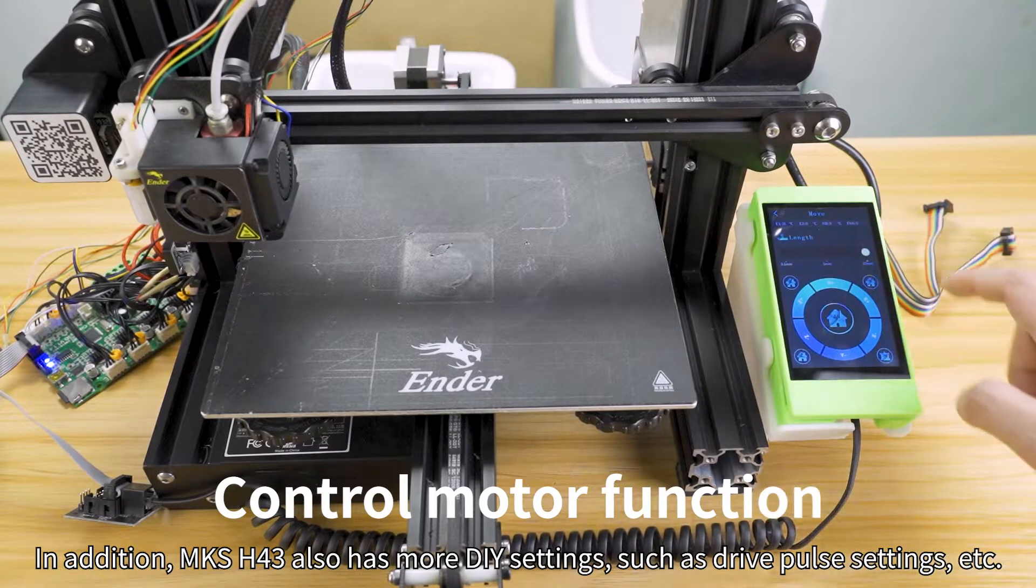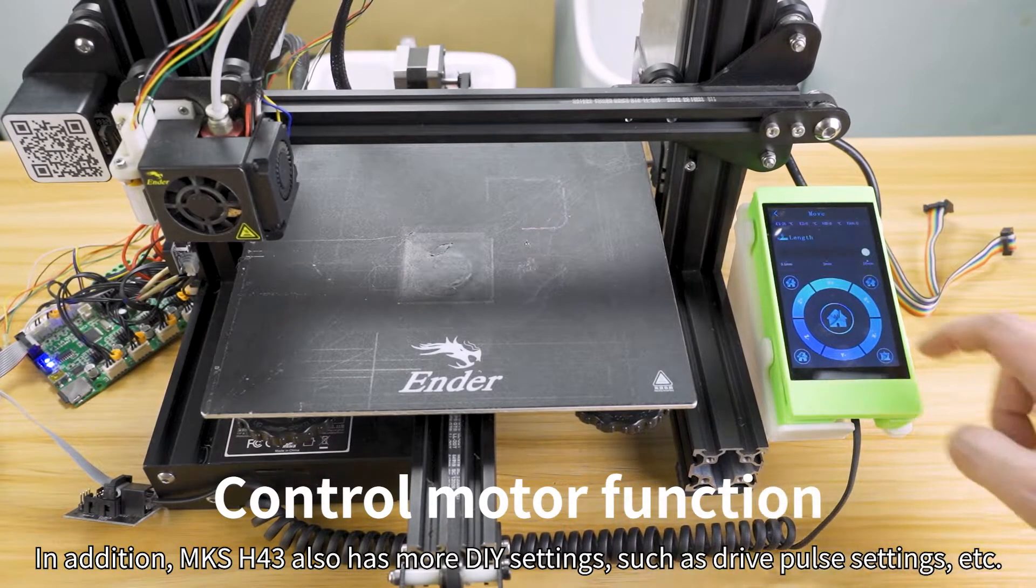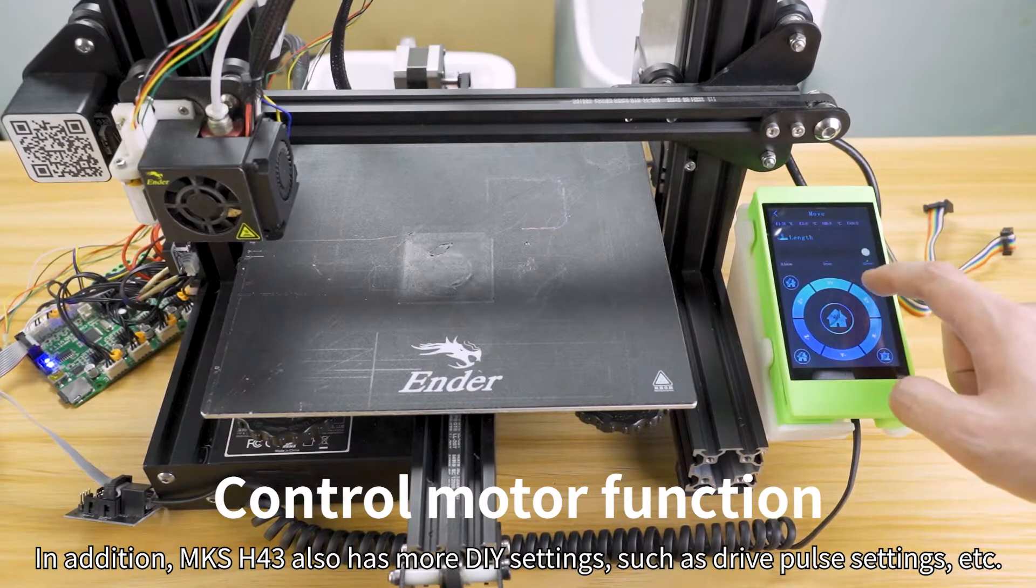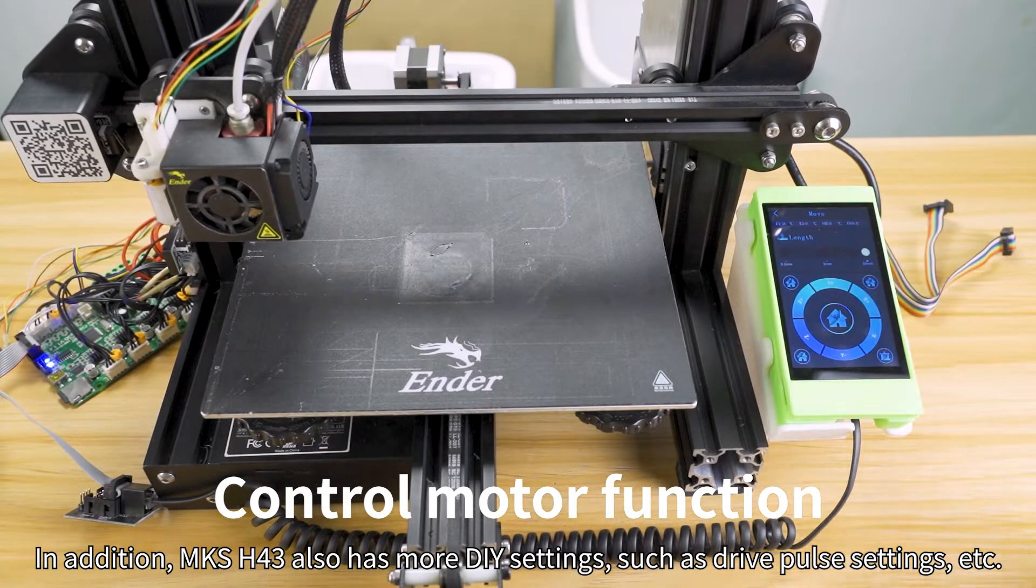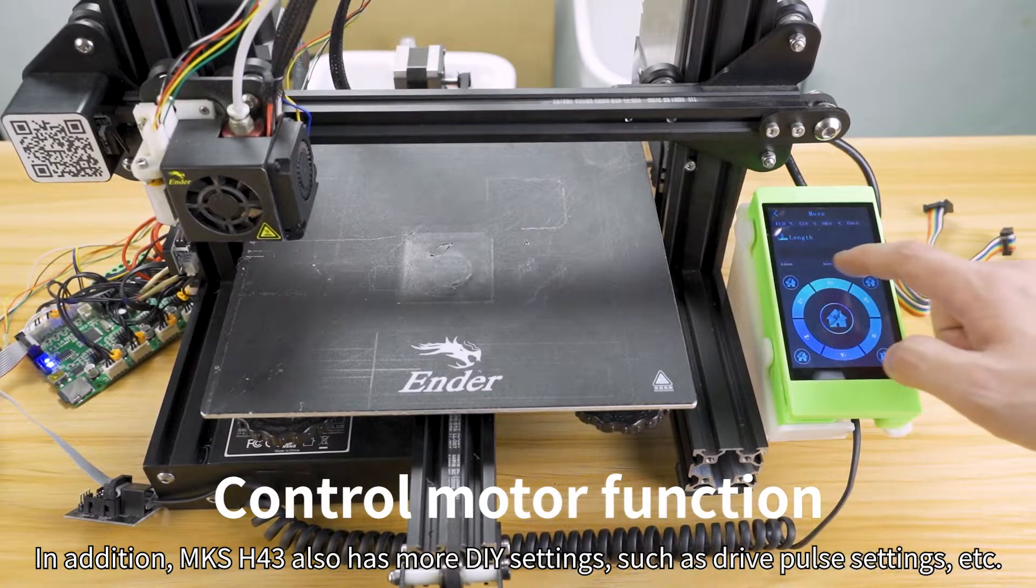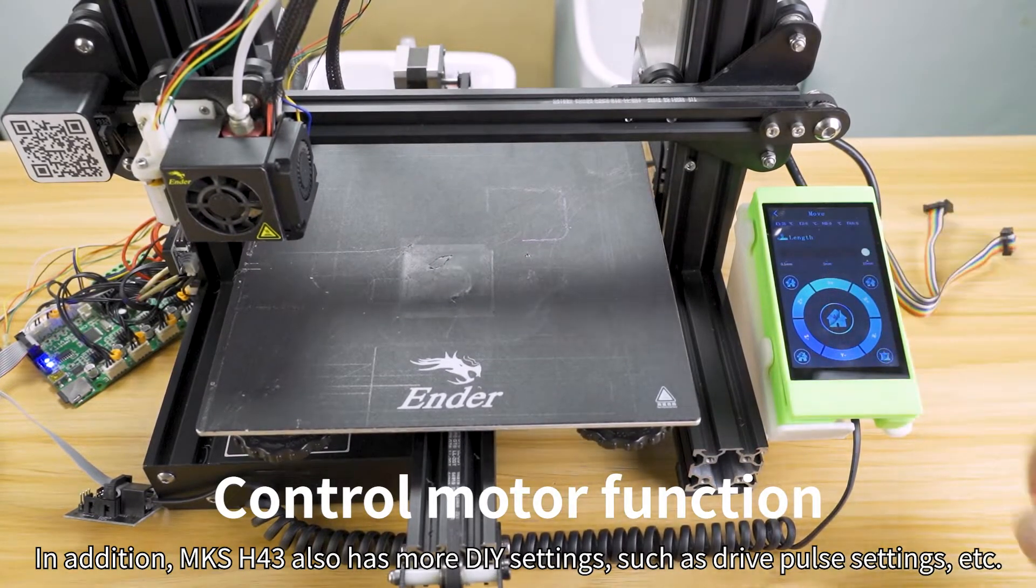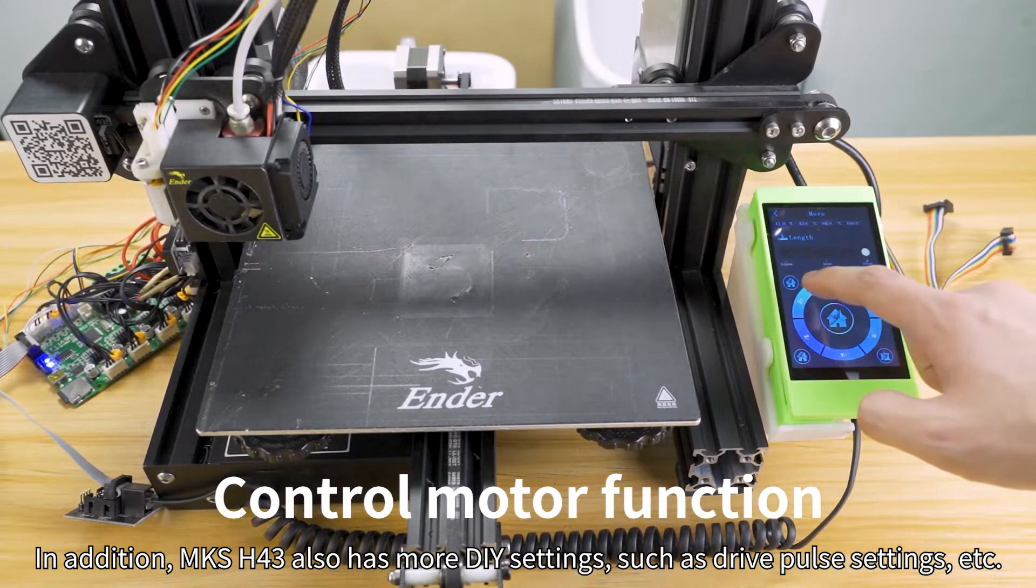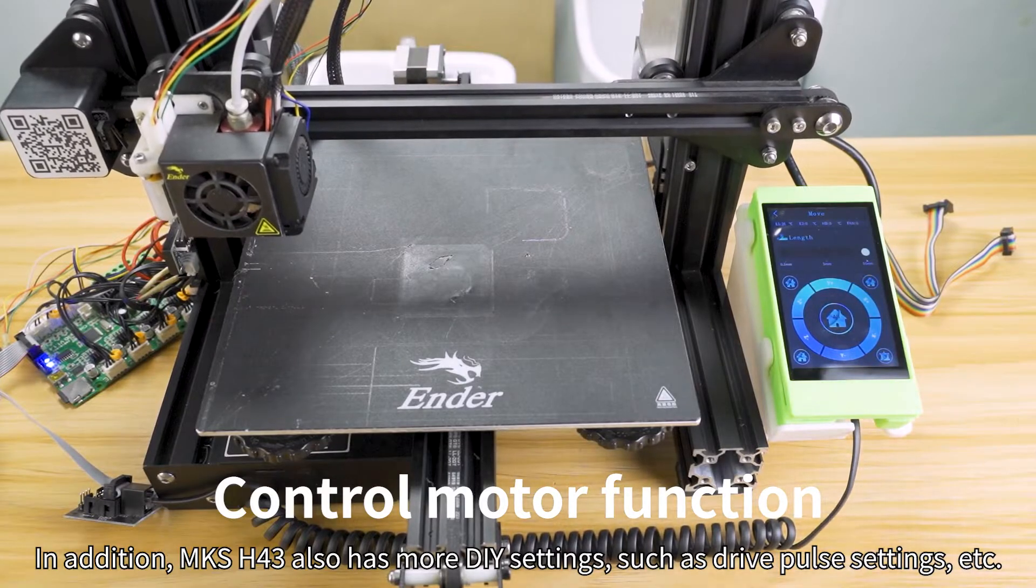In addition, MKS-H43 also has more DIY settings, such as drive pulse settings, etc.